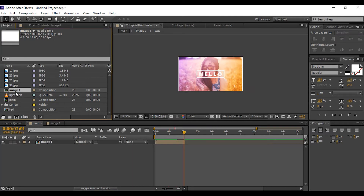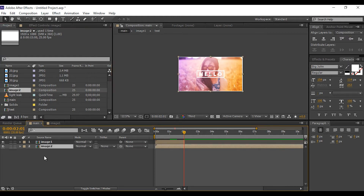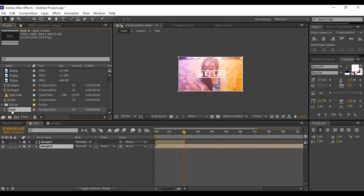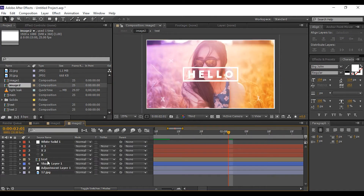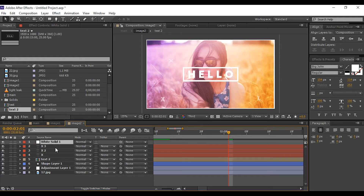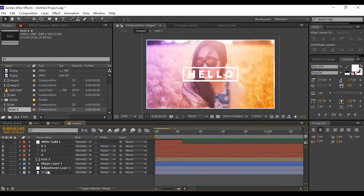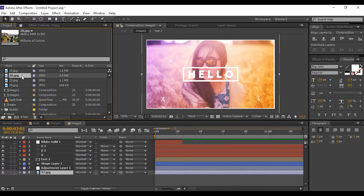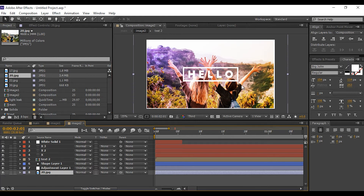Go to the project window, select Image One comp, and duplicate it. Drag Image Two comp into the timeline. Also select the text comp and duplicate it. Now open Image Two comp, select the text comp, go to the project window, and select Text Two comp — hold Alt and drag Text Two comp over the text comp layer to replace it. We don't need the white solid layer anymore, so turn it off. Then select the image layer, go to the project window, hold Alt and drag your new image over the current image layer to replace it. This is our second image.